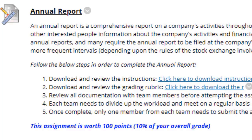Next we have the annual report. This is a true annual report — not like your module reports where you just answered a few questions. This will take you some time. It's not due until December 6. I'm clearly giving you extra time because of Thanksgiving break. You should really be getting a jump on this early. Make sure you review the instructions, the grading rubric, and all documentation with team members before attempting the assignment.